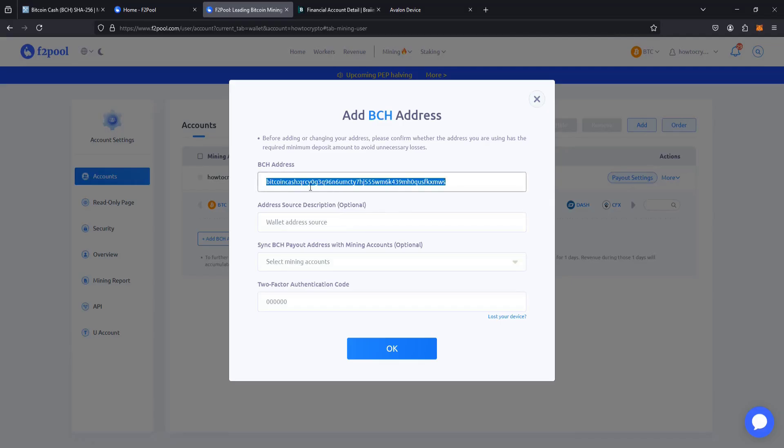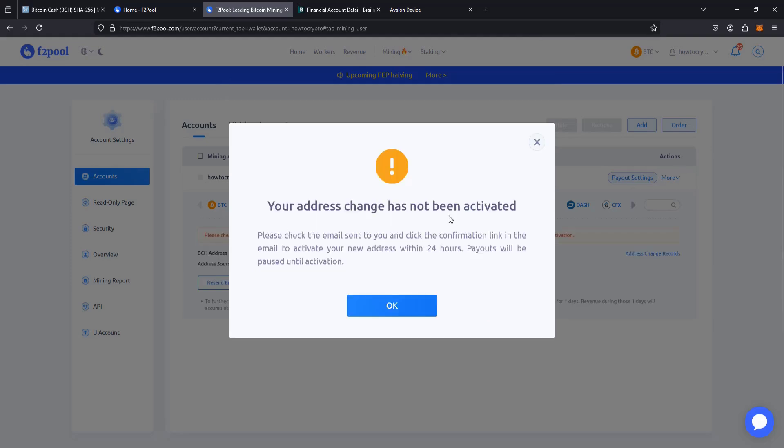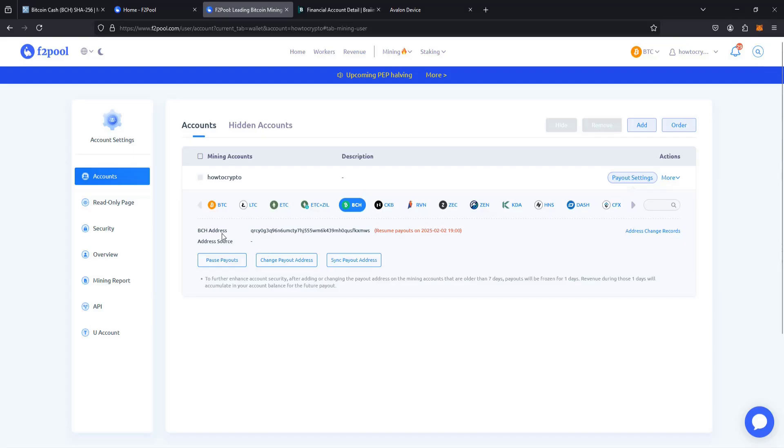And then confirming this with my two-factor authentication. And once entering that in, it says my address change has not yet been activated. Please check the email sent and click the confirmation link in the email to activate this new address. And then payments will be unpaused at that point. So now we're good to go with our wallet set up in our F2 pool account.